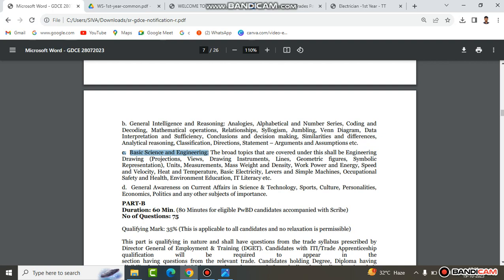The ITI books cover the same topics. You can take all the topics you need from there. Topics include Drawing, projection lines, drawing instrumental lines, geometric figures, symbolic representation — if you look at the engineering drawing books in ITI. The next topic is Unit measurements, mass and weight.